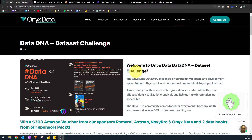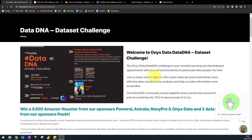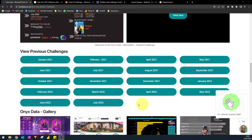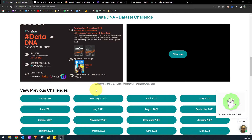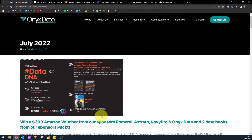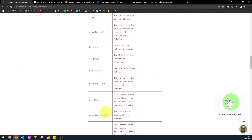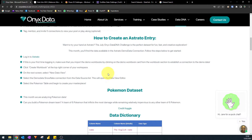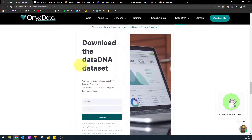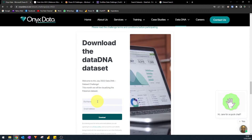The first one we'll cover is Onyx Data. Every month they have a dataset challenge where you can win things like Amazon gift vouchers if you participate. From their website you have the ability to join the current dataset challenge or look at past challenges. Each challenge page has a data dictionary and information about what the challenge entails, and at the very bottom you can download the dataset by entering your full name and email address to get the zip file.